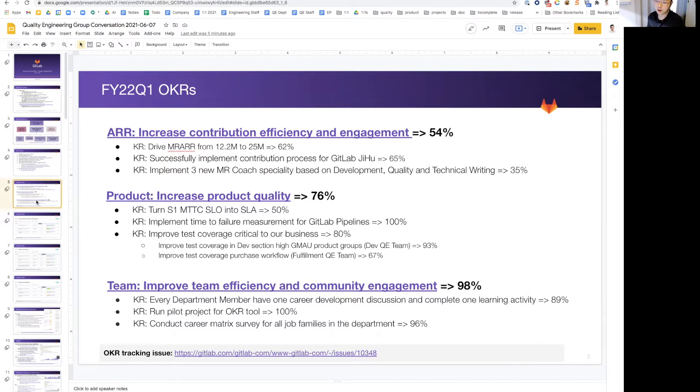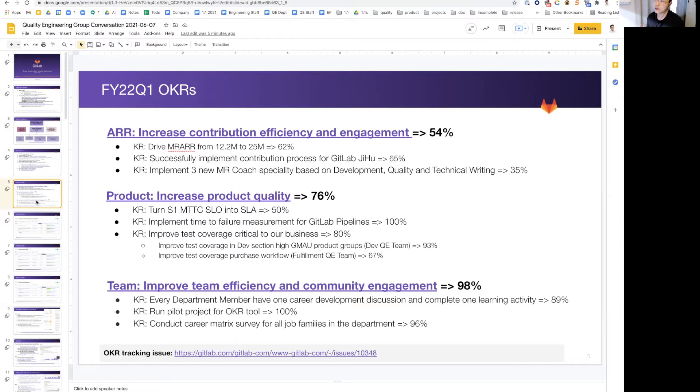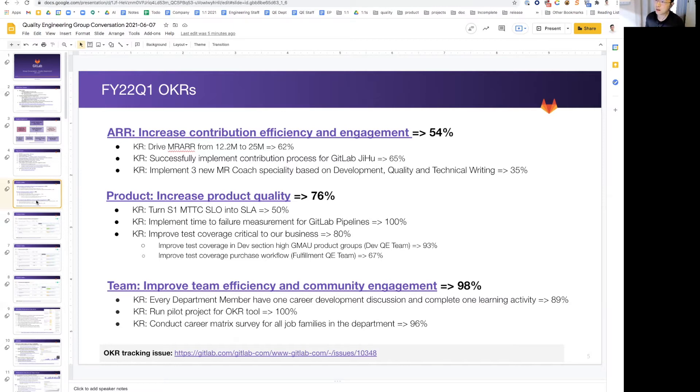On the last OKR on team, this is where we scored the highest. We did really well on career development and discussions at 89%. We conducted career metrics for the whole department, and we ran an OKR pilot tool for engineering as well, and we completed that.